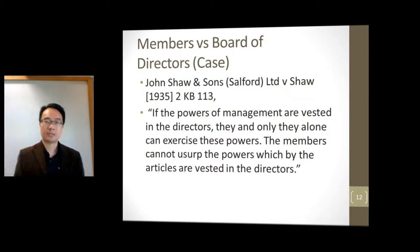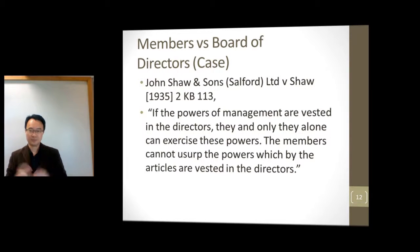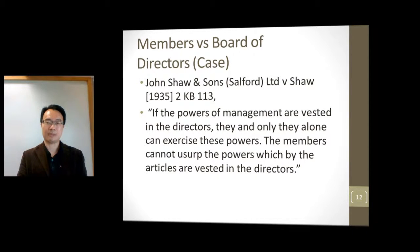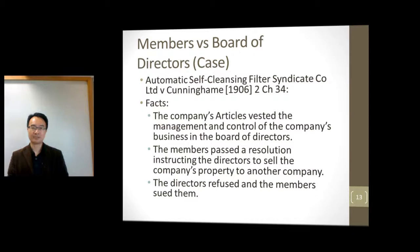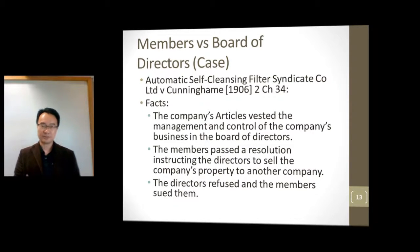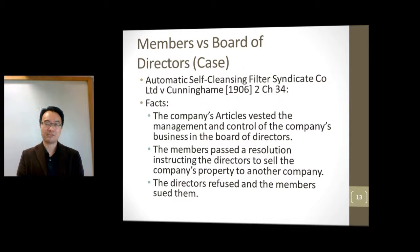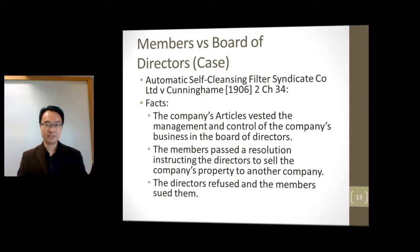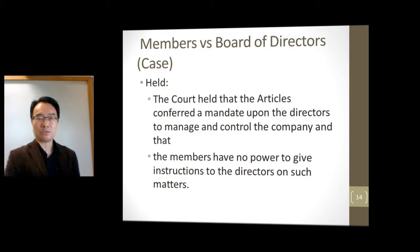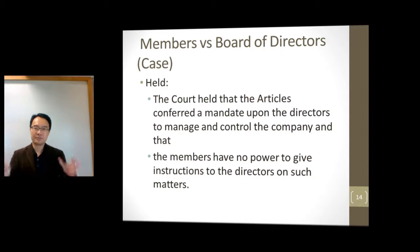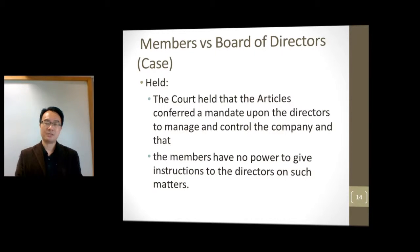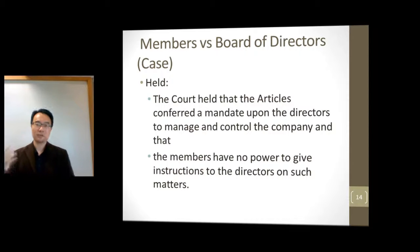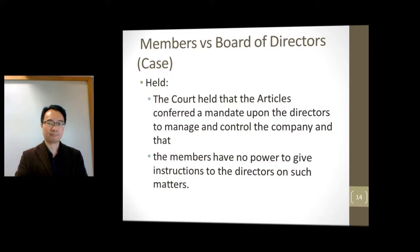In the case of John Shaw and Sons v. Shaw, if the powers of management are vested in directors, only they can exercise the powers and the members cannot override. In the case of Automatic Self-Cleansing, Gilder and Cunningham, the company's articles gave — meaning they vested — the management and control of the company's business to the board of directors. Then the members passed a resolution telling the directors to sell the company's property to another company. The directors refused and the members tried to sue. The court said no: the articles give the directors a mandate, meaning the power is with the directors to manage and control, and the members have no power to give instructions. If you don't like it, you can choose not to renew or sack the director next time, but you can't directly control them.